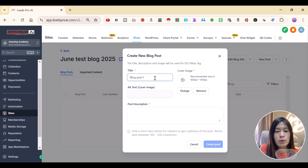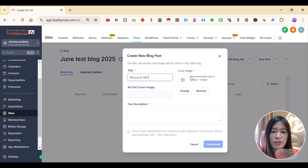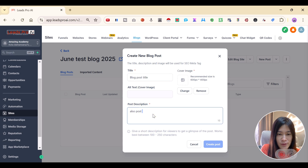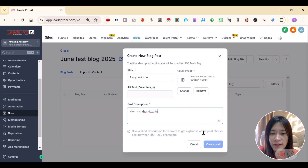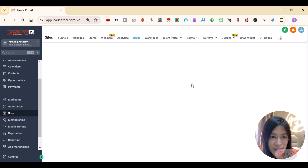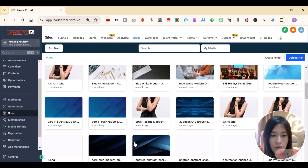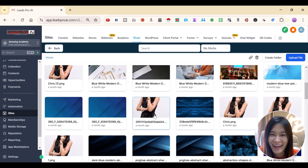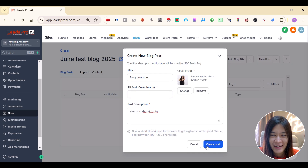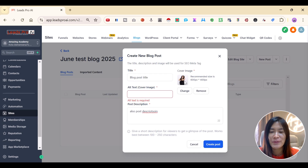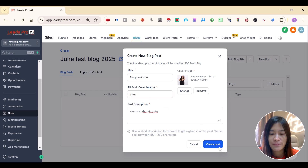You can include a cover image here as well. The suggested size is 600 by 400. Add the post description too. I need to upload an image to proceed, so I'll just click a picture of me. Make sure you follow the recommended dimensions, then click Create Post.